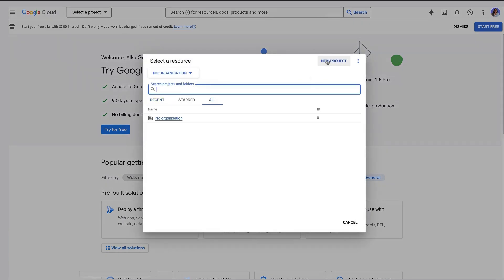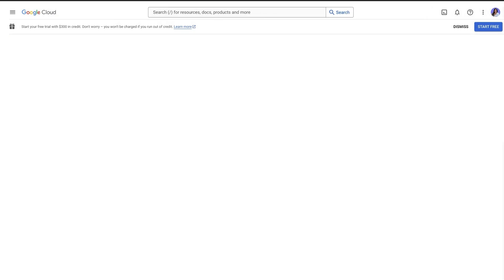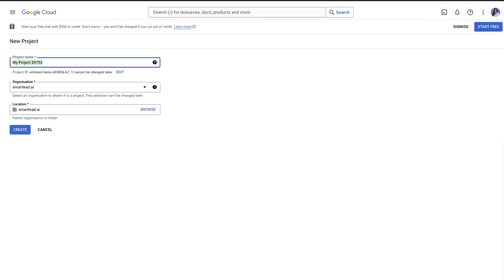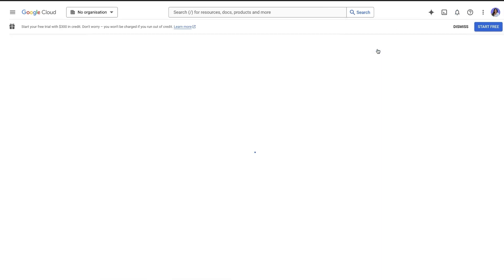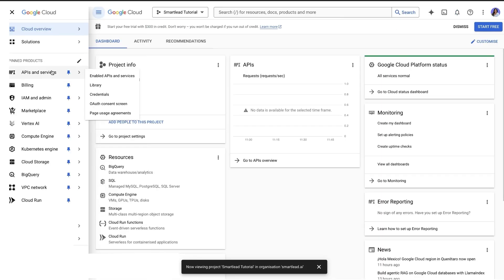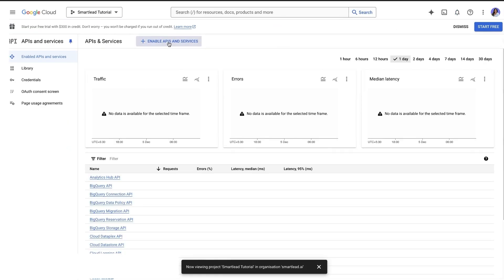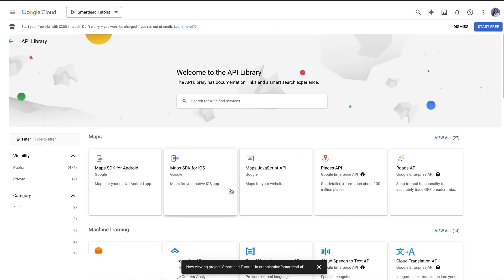First, go to Google Cloud Console and create a new project. Once done, navigate to API and Services and then search for the Gmail API.